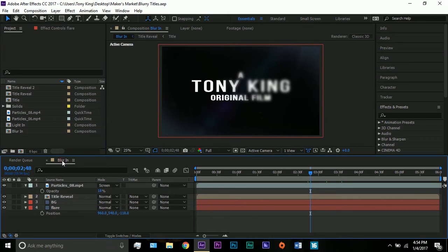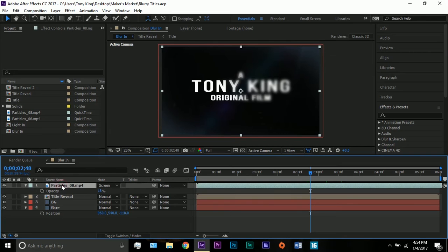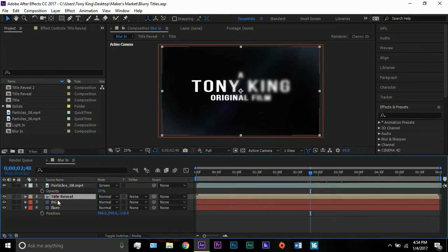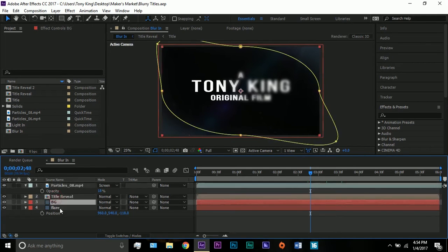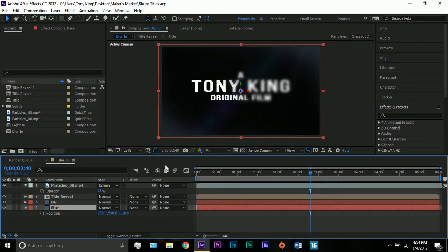For this, you will need Particles from Video Copilot. They are free. I'm using Particle 8, and tomorrow we'll be using Particle 6, so just for future reference. And that's it — Optical Flares. That's optional, but I am using Optical Flares.